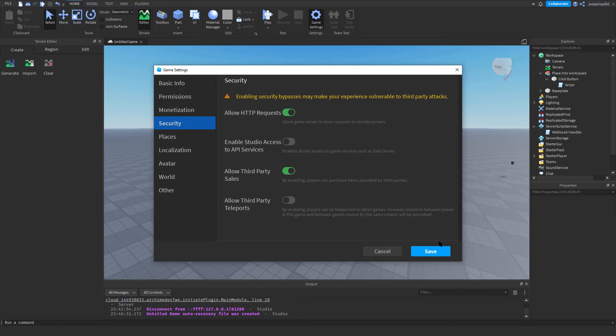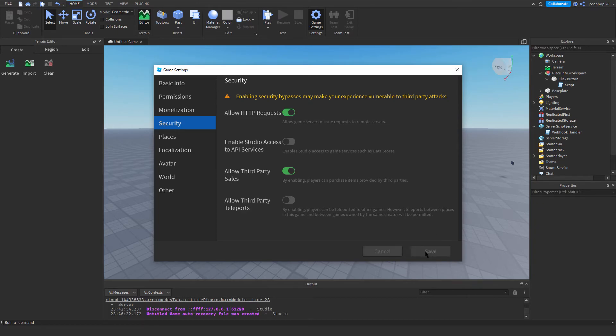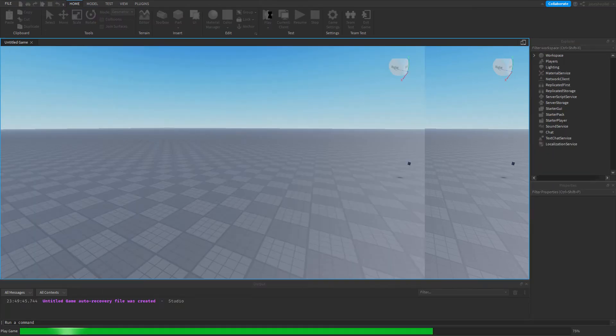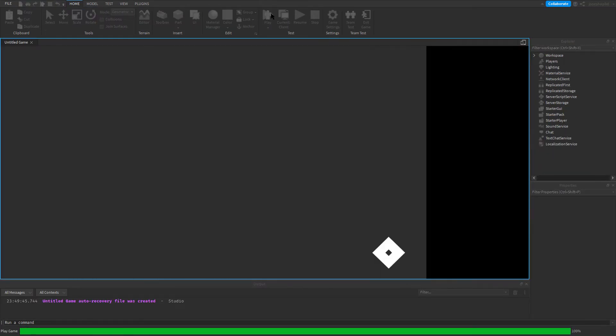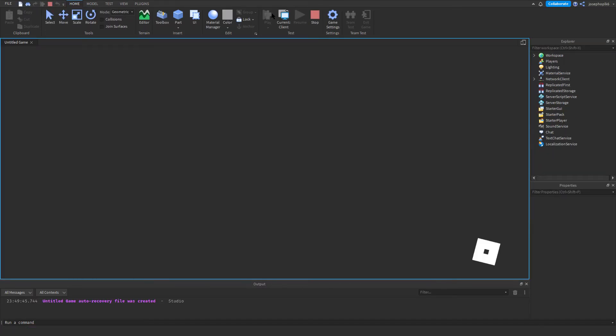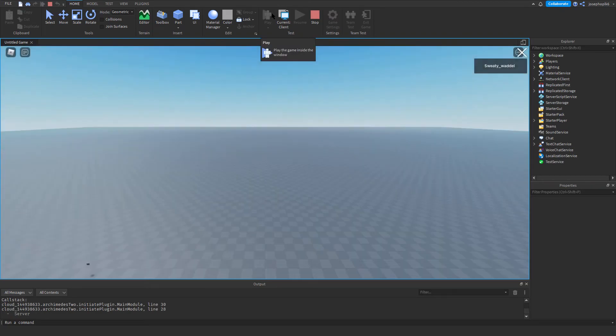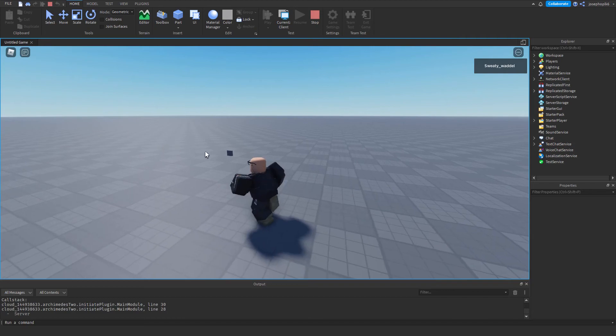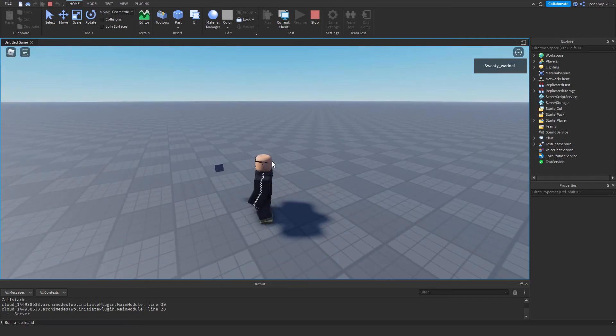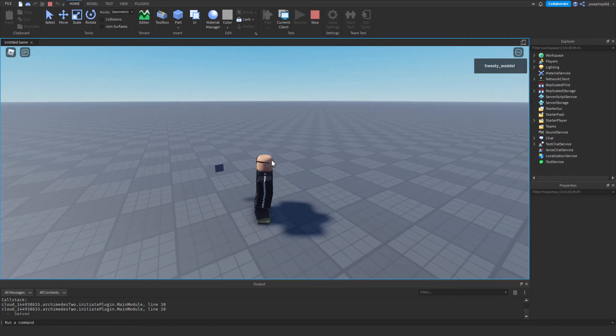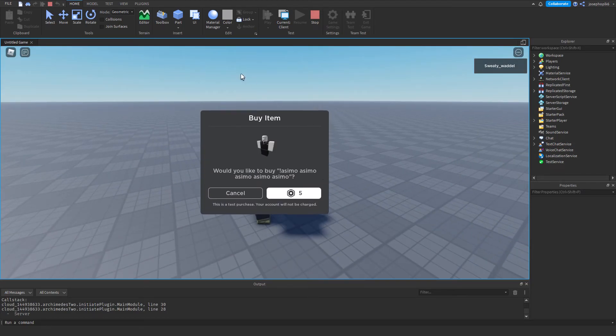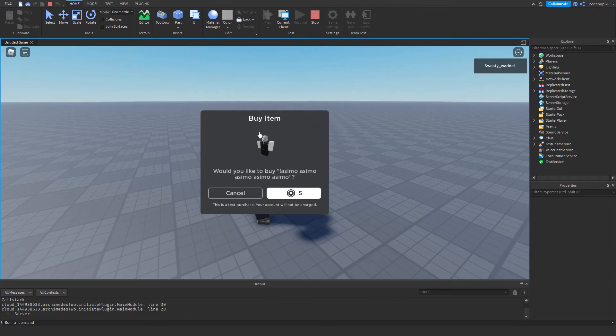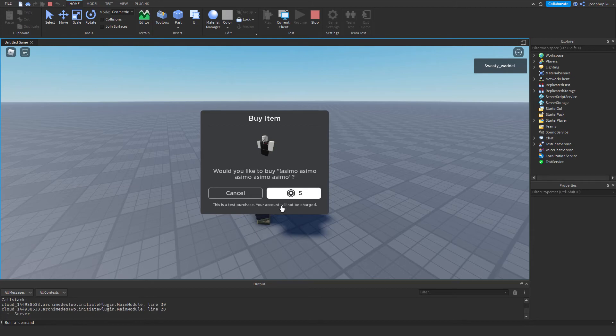Anyway, now that we've done that, we can press Save, and then we can press Play. Once the studio has loaded, we can then look at what else we need to do. Now, I'm just going to come over here. This is your purchase prompt. As you can see, by clicking it, I'm getting a purchase prompt.